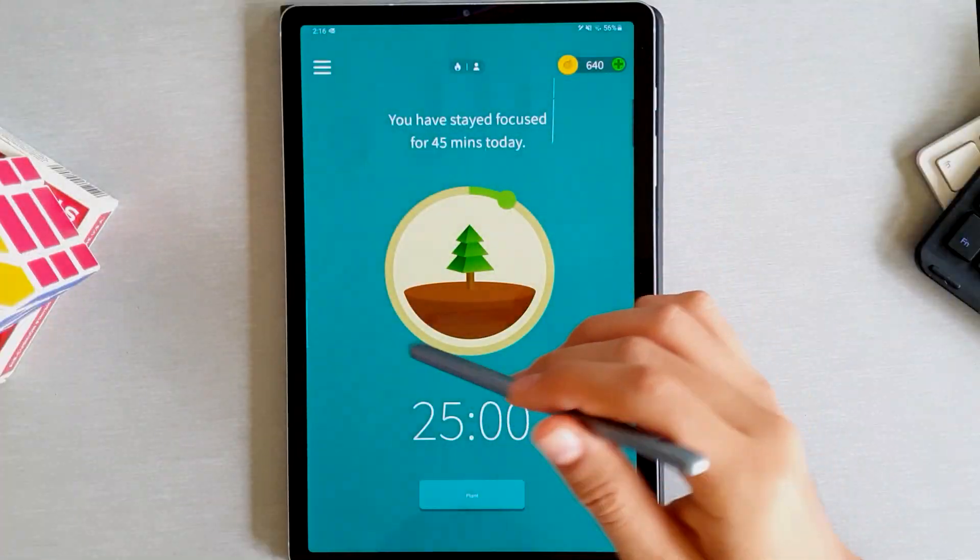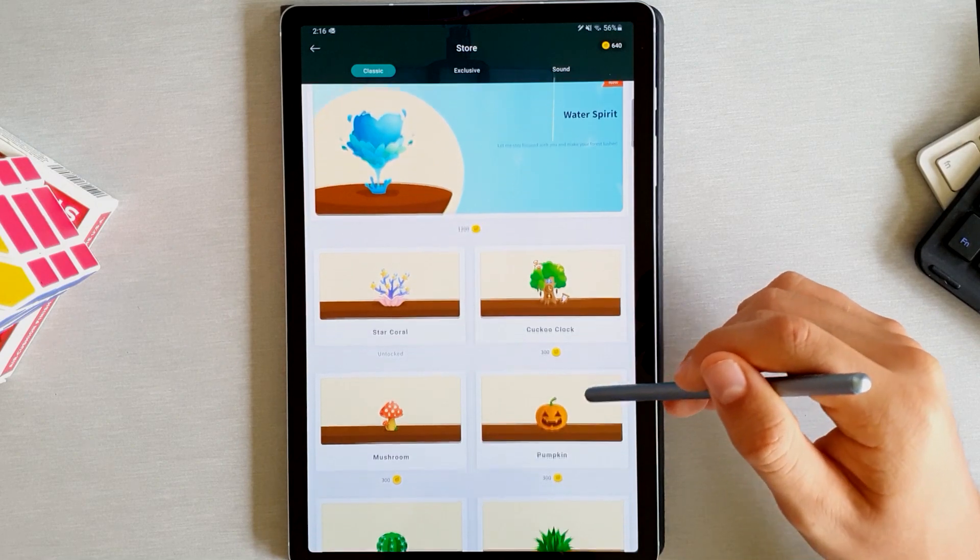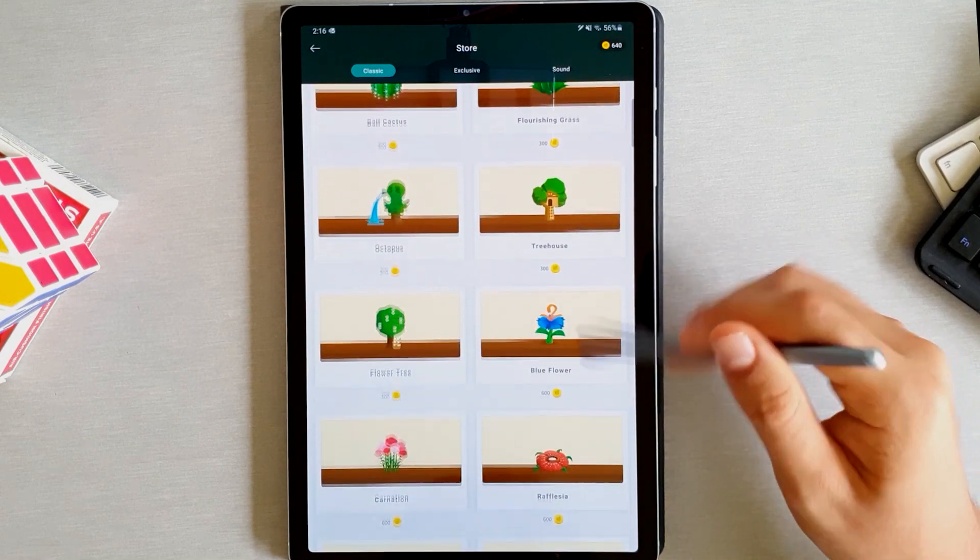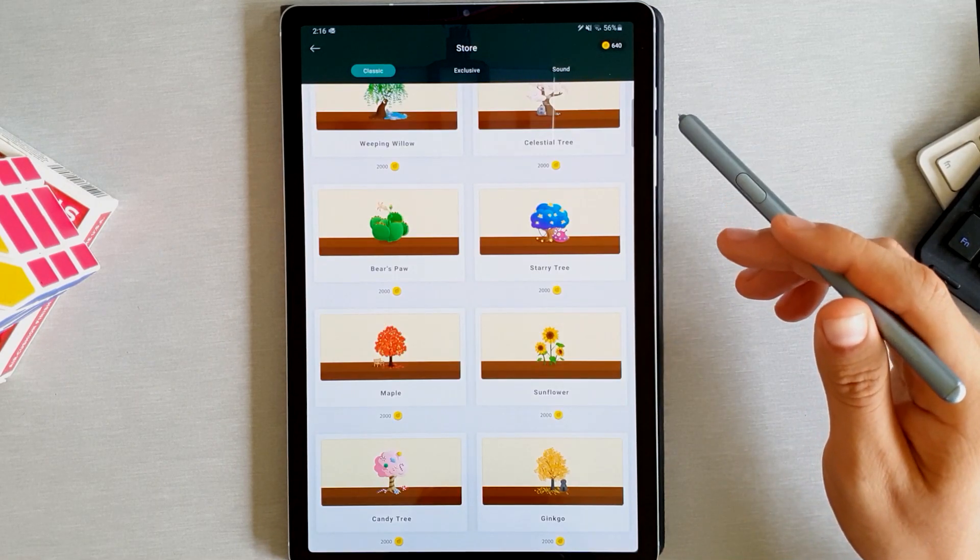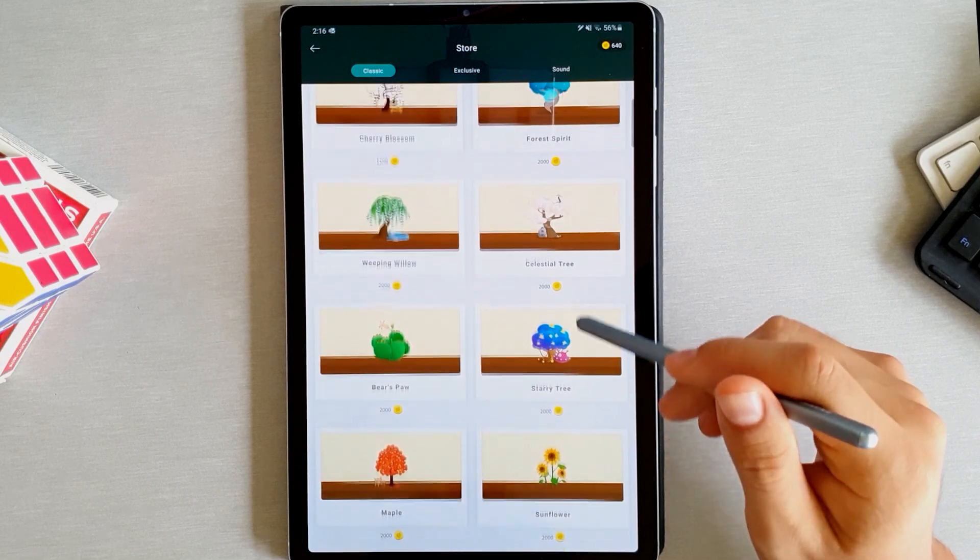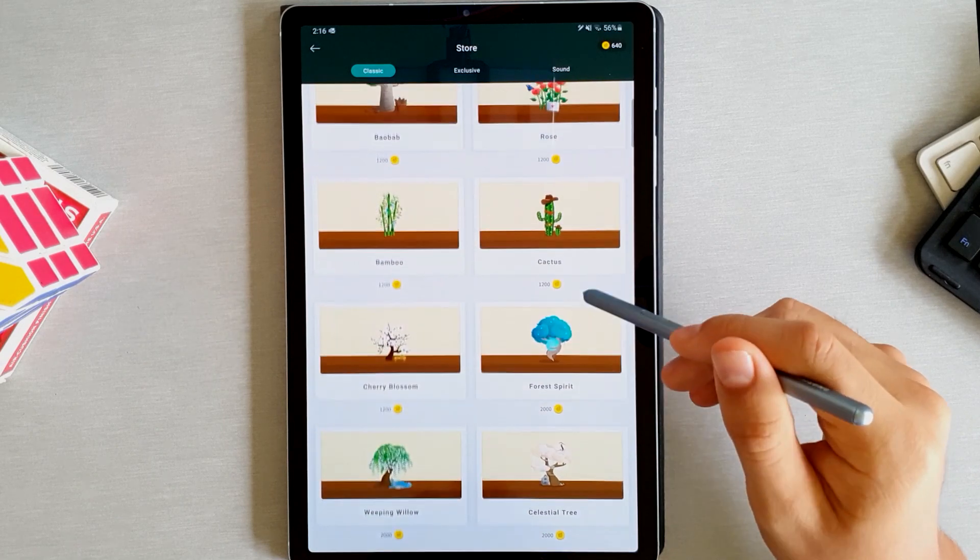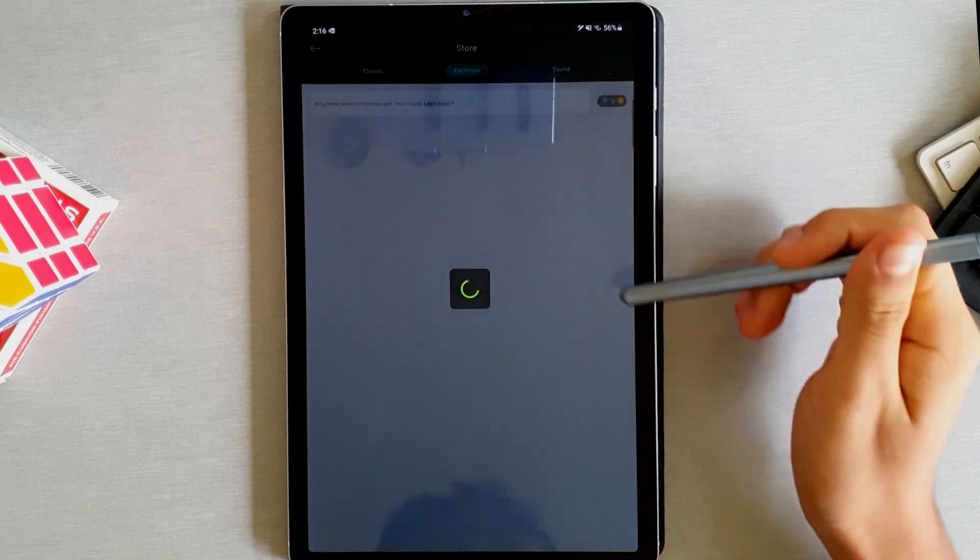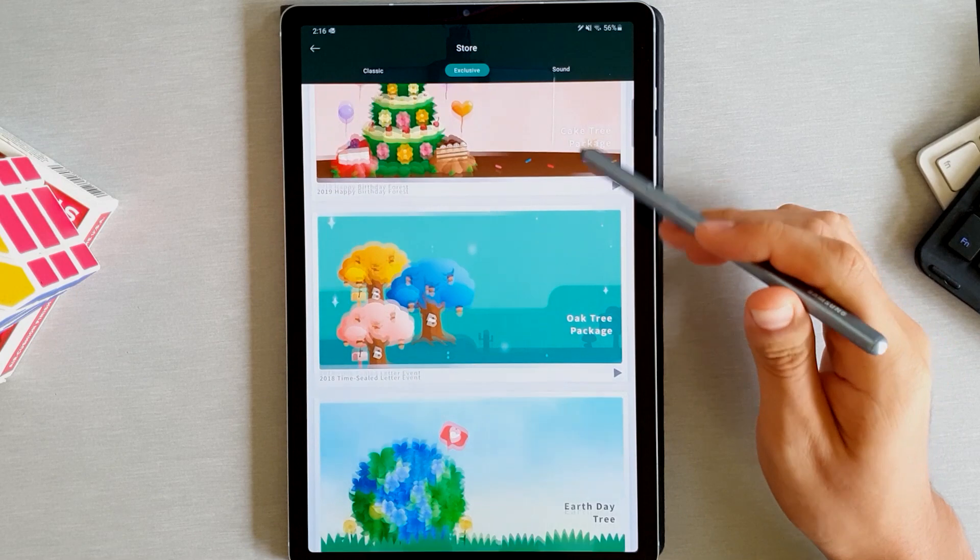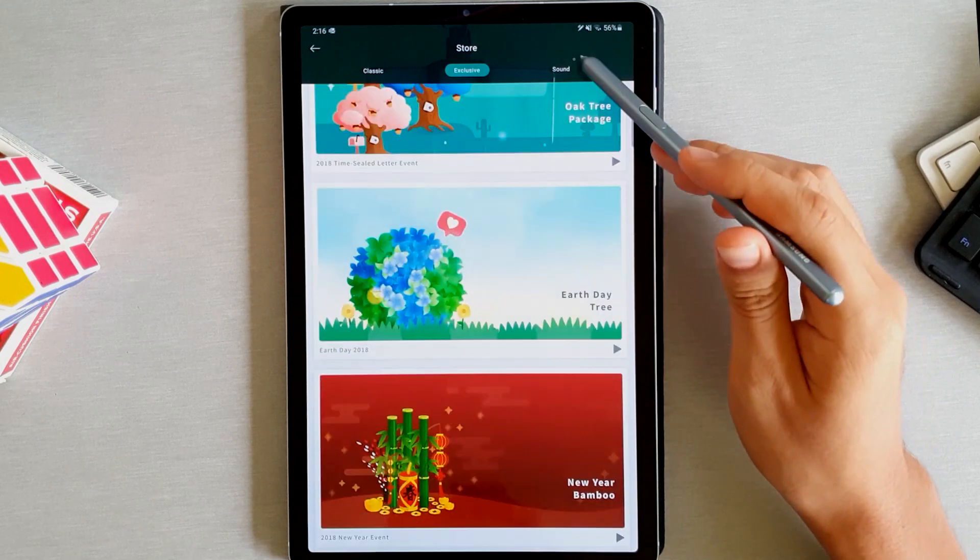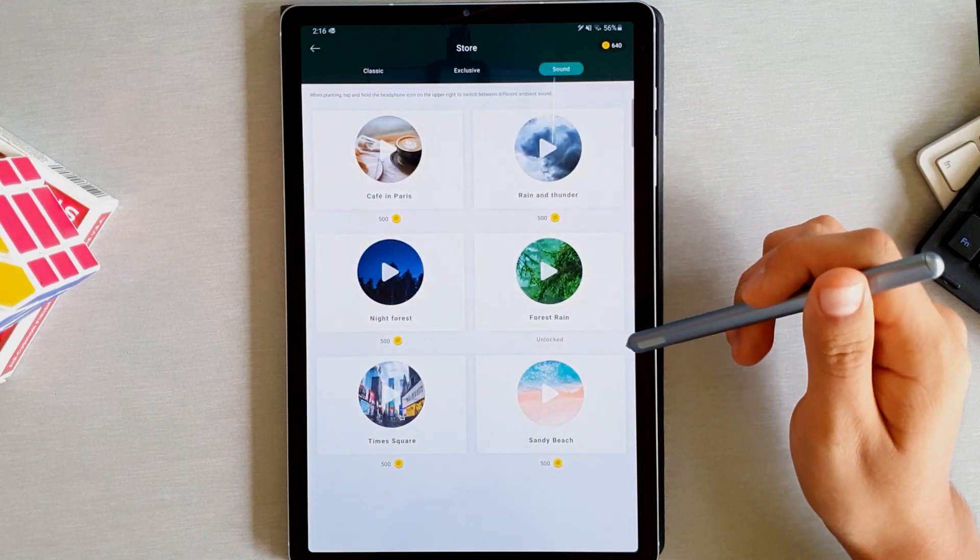As I mentioned before, you can use your coins to buy different kinds of trees. There are some that are very, very expensive. So if you want to have them, you're going to have to spend a lot of time being productive. They also create events in which they release exclusive trees. And you can also buy background sounds if that's something that helps you concentrate.